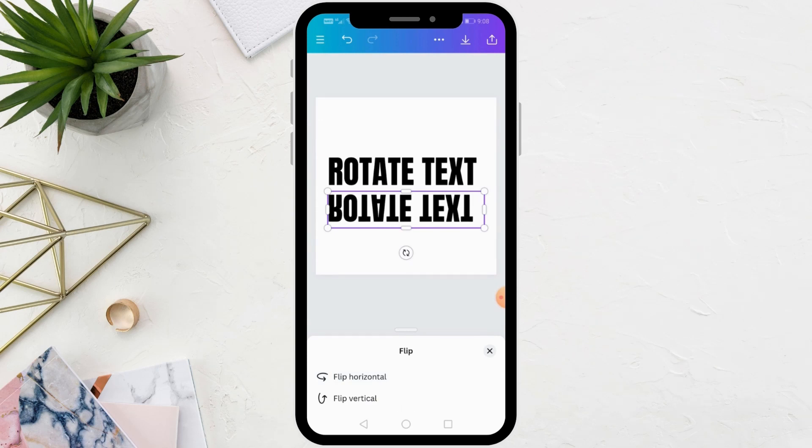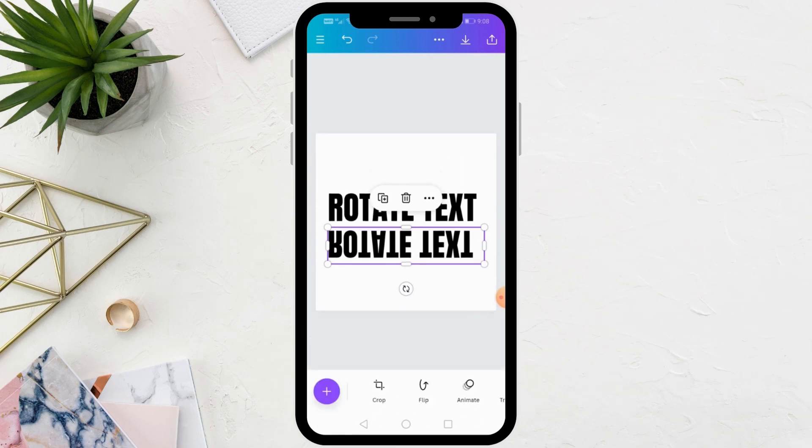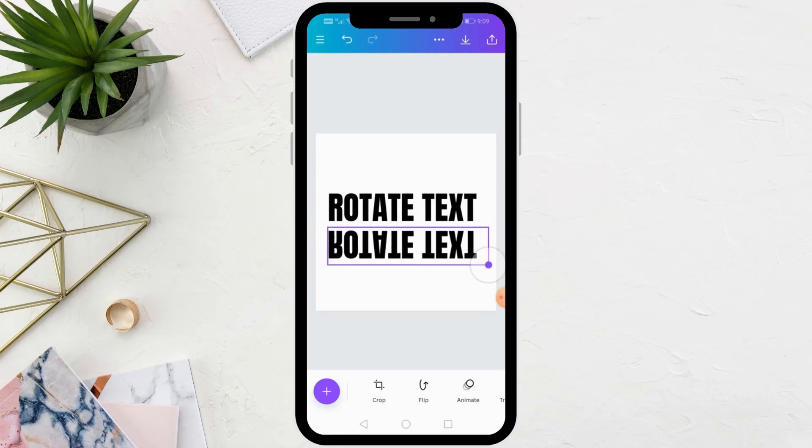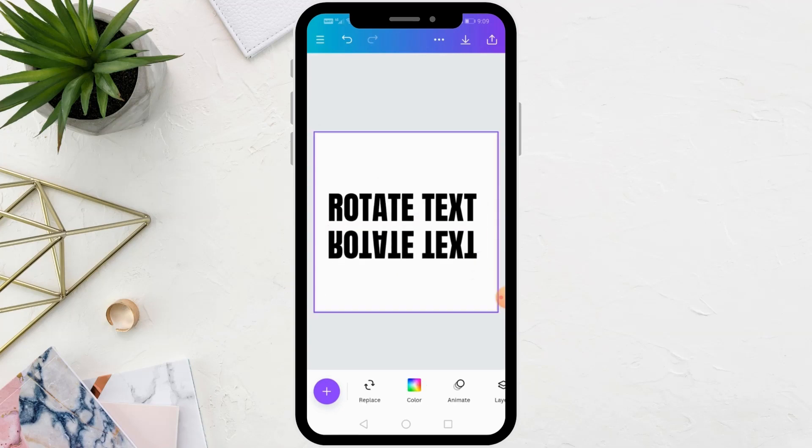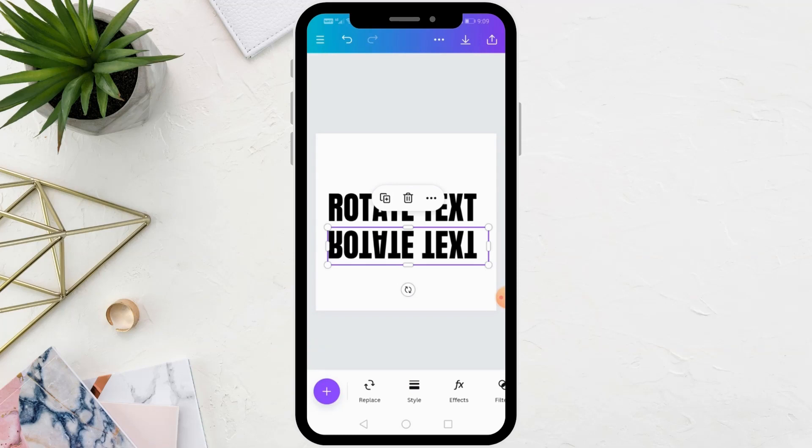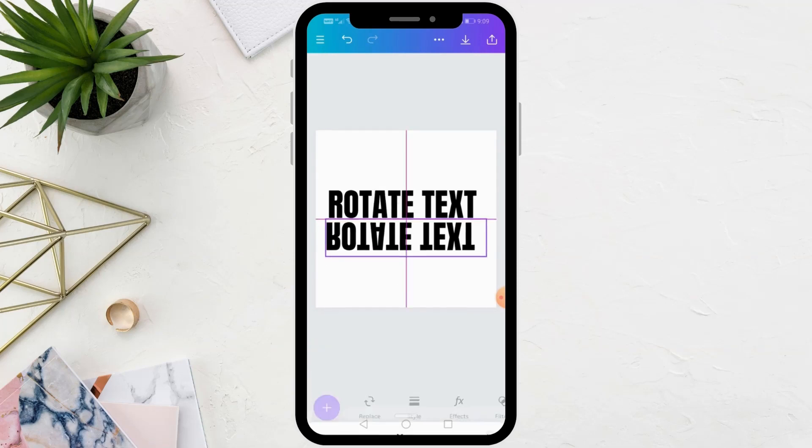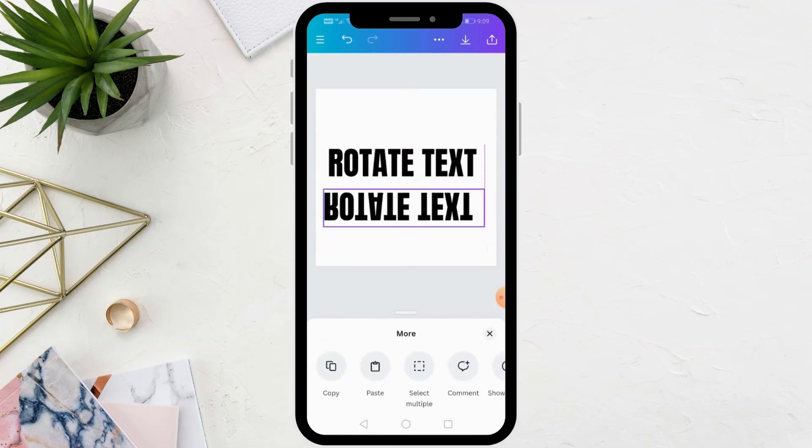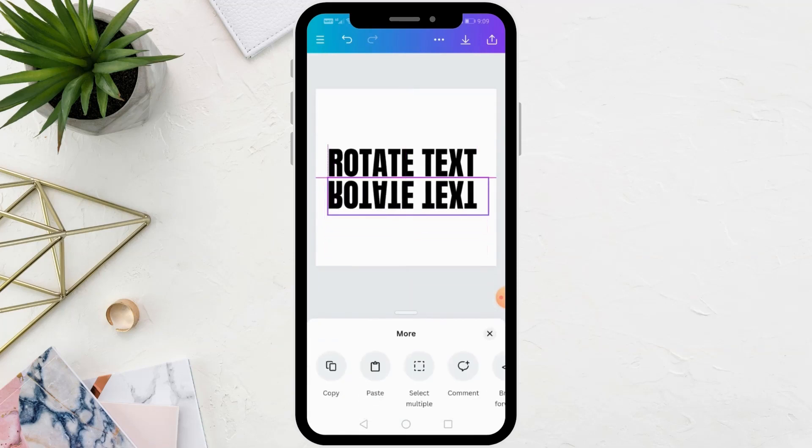Because there is no option in Canva to flip texts. Thanks for watching and don't forget to like and subscribe to the channel.